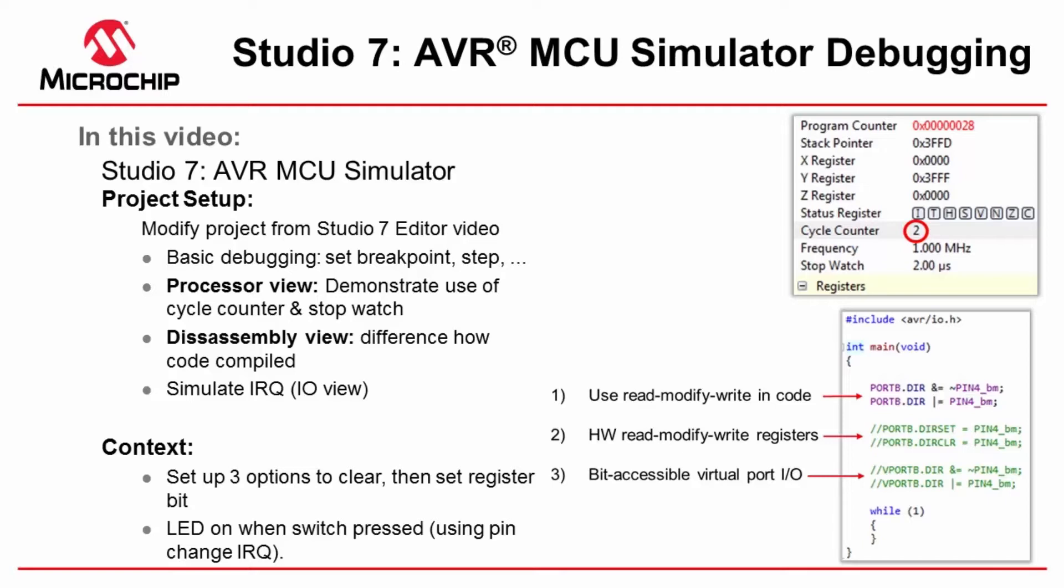doing it normally in software, and then also using the bit addressable virtual port registers in some of the new tinies.